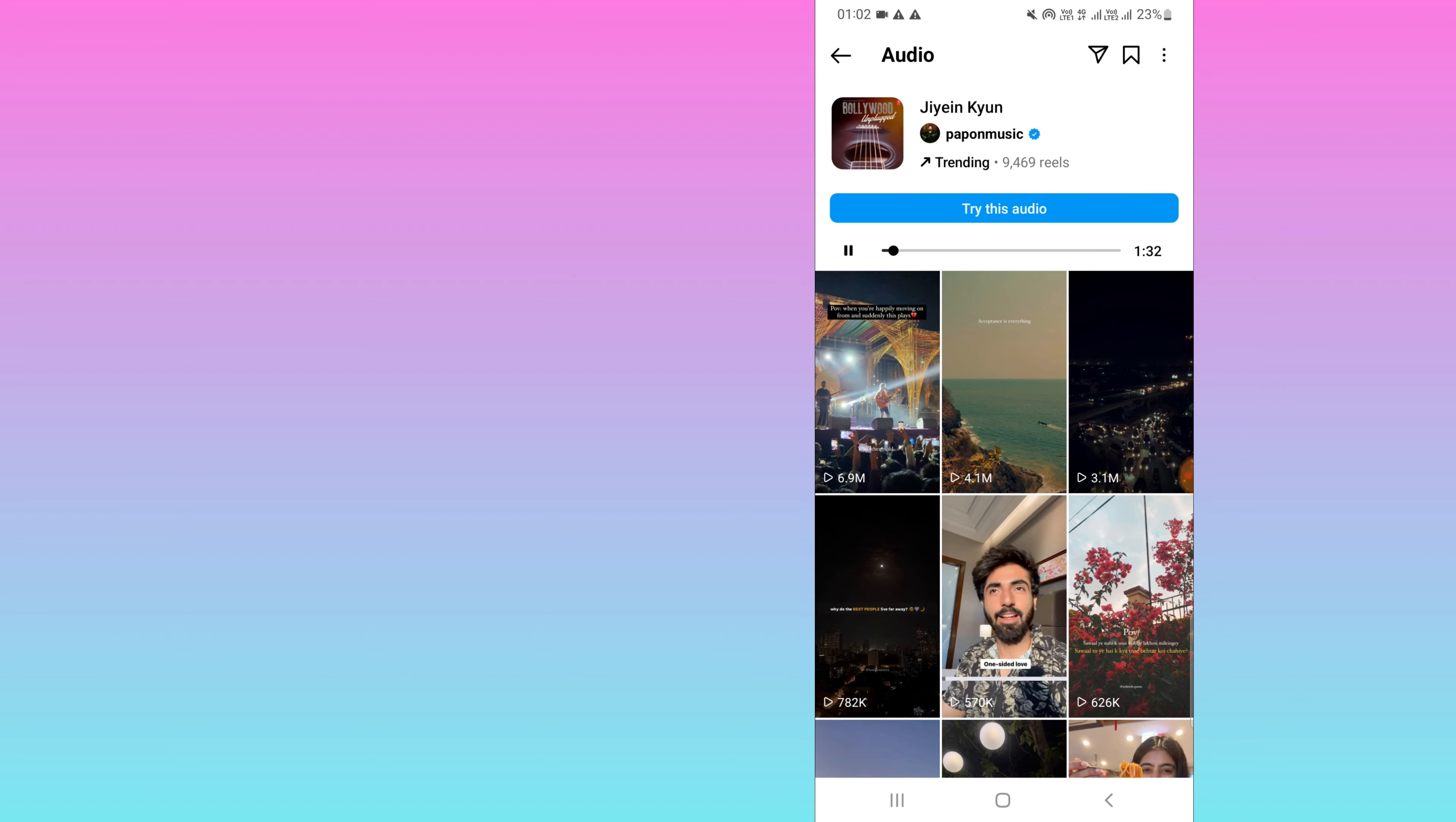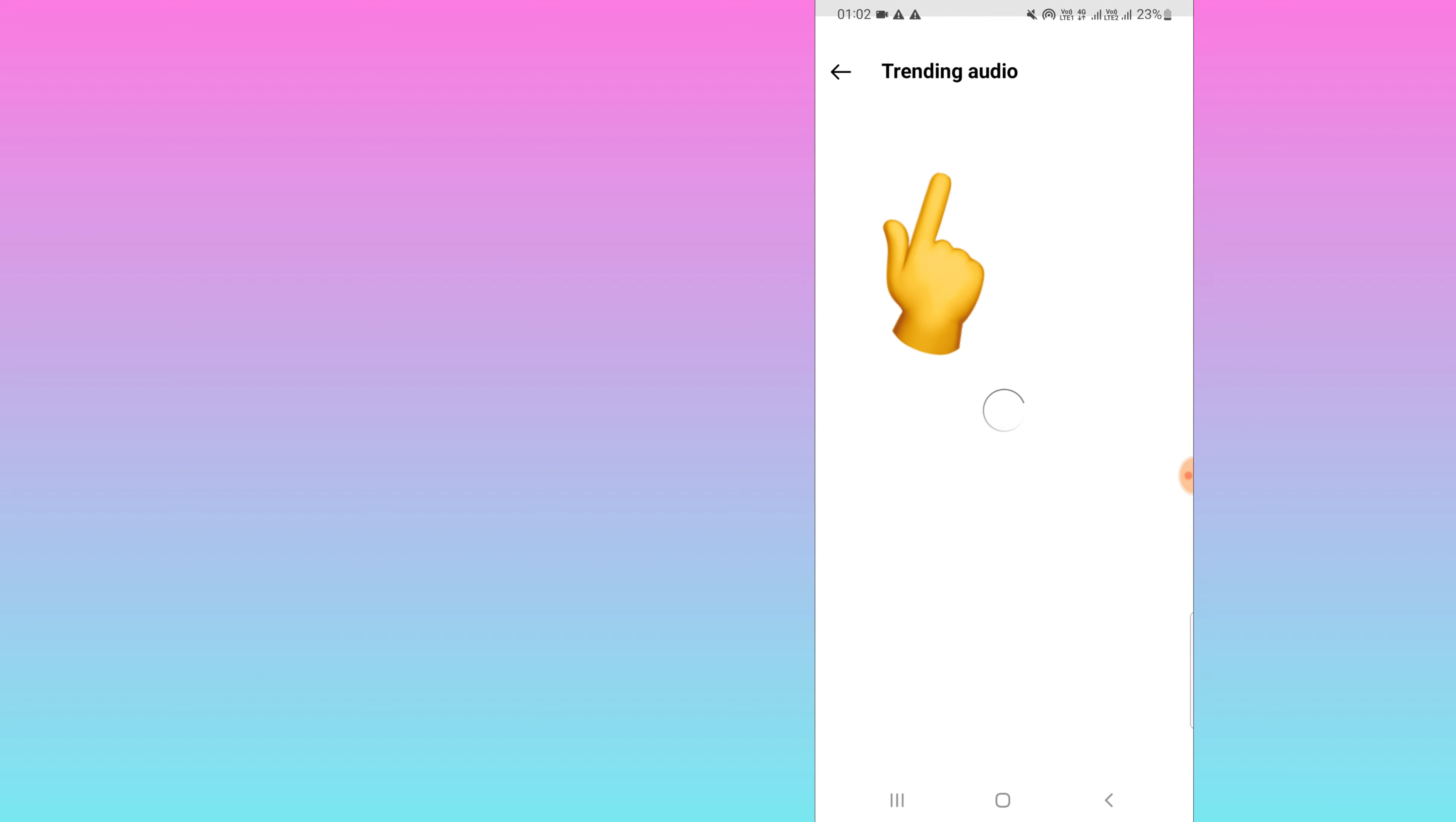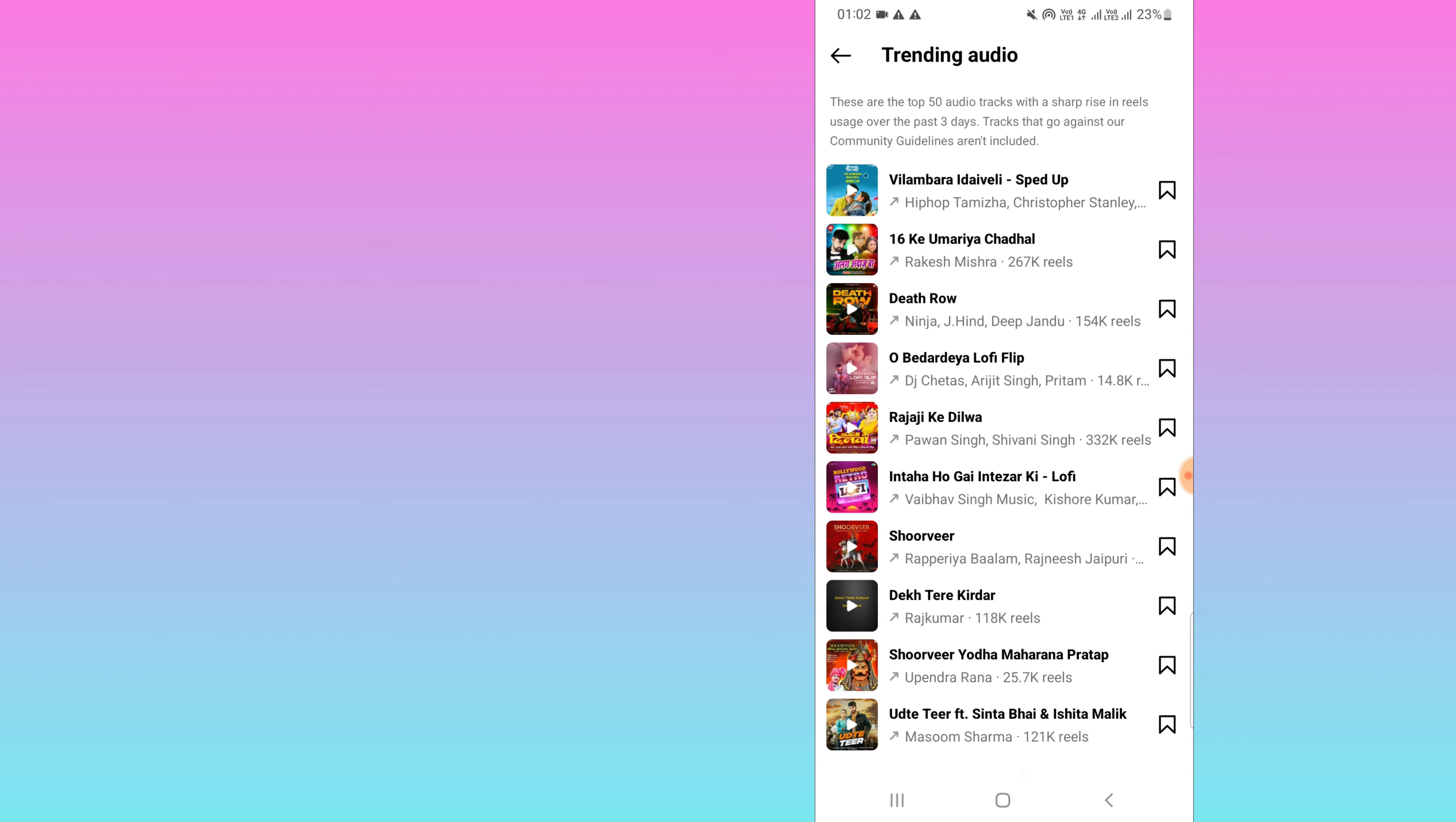Now, once you click on trending, you will see the list of 50 audios which are trending right now. You can see there is an arrow icon in each and every song.